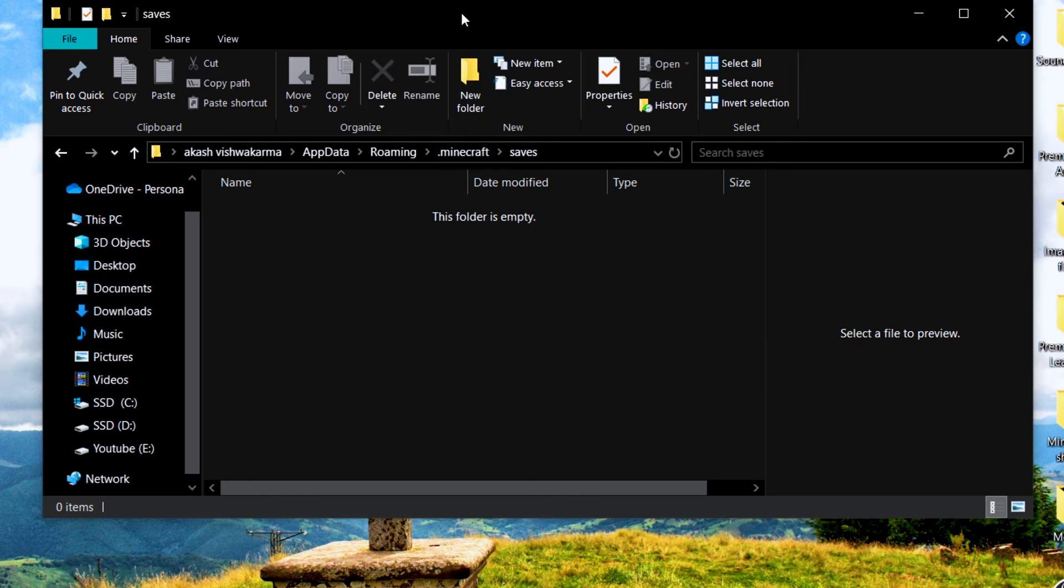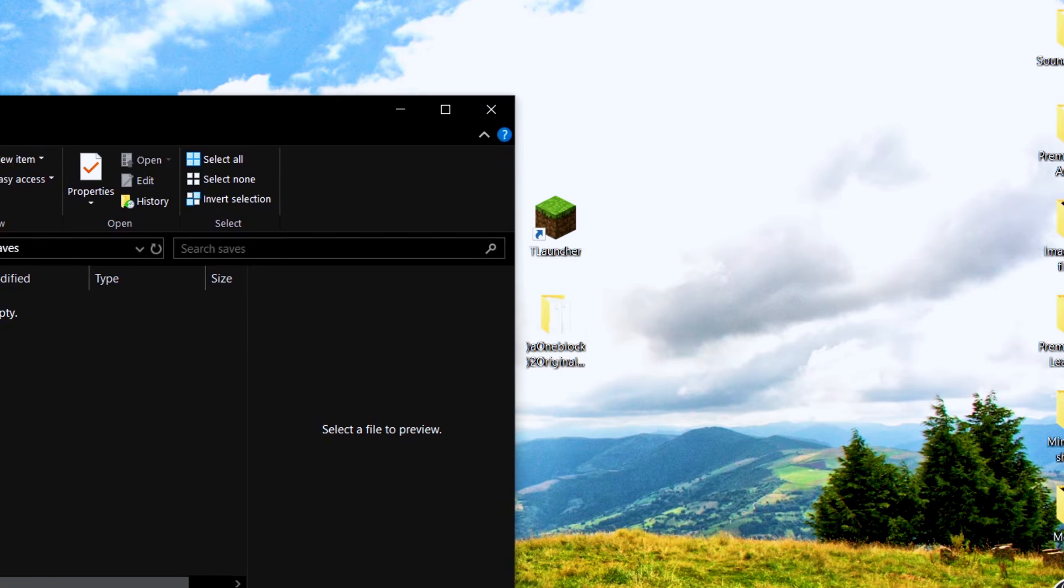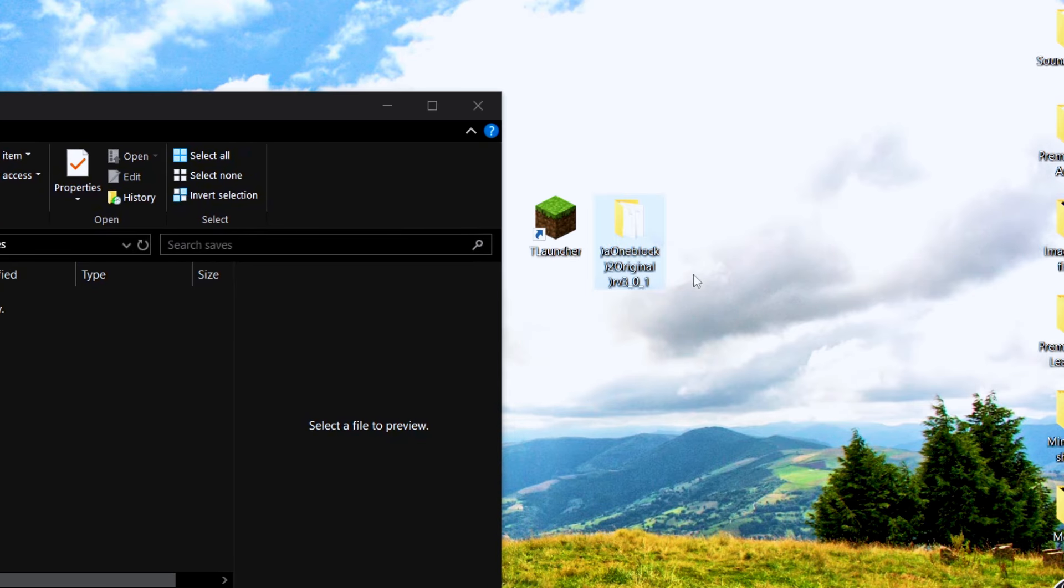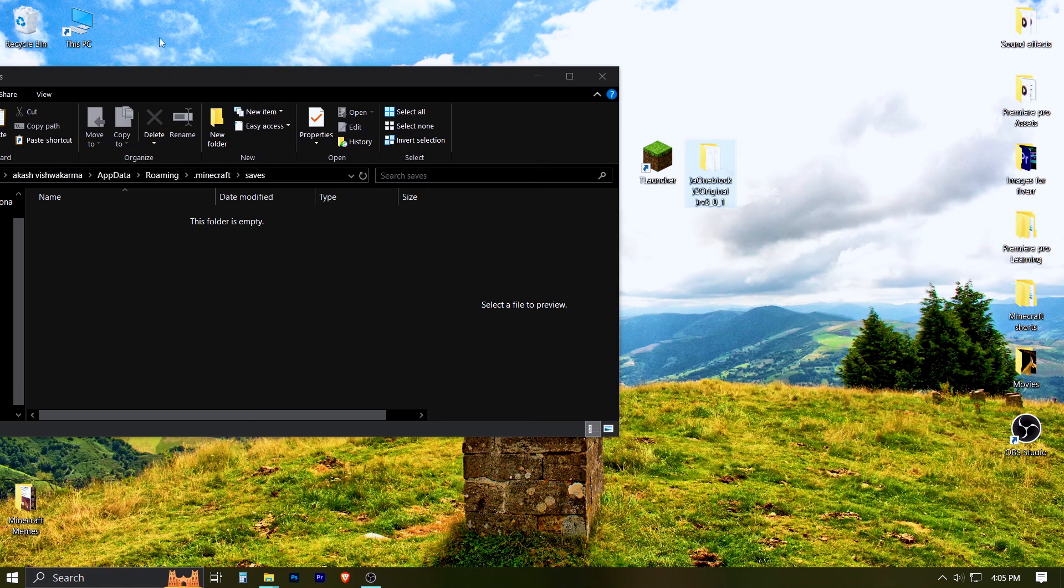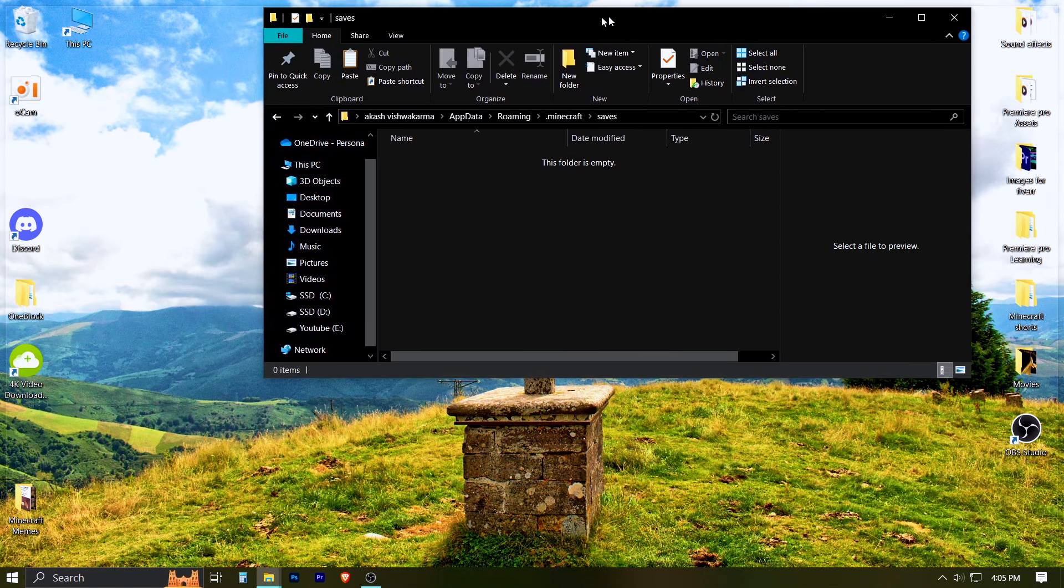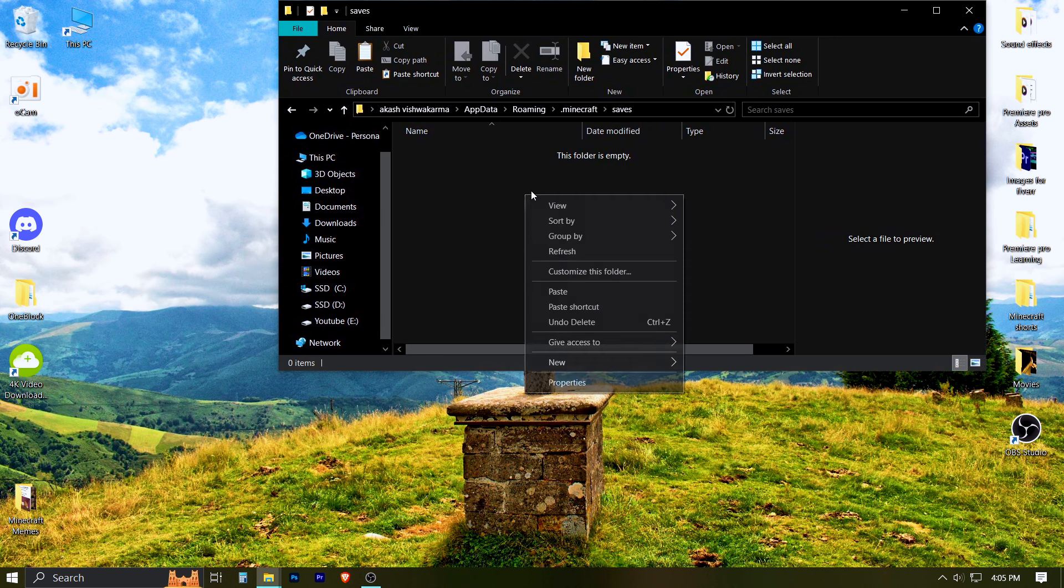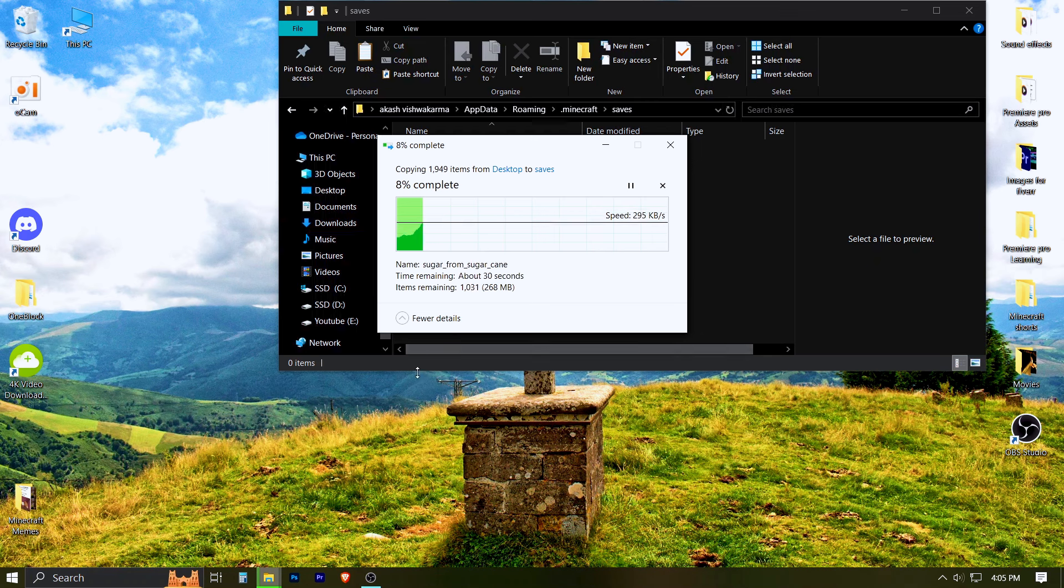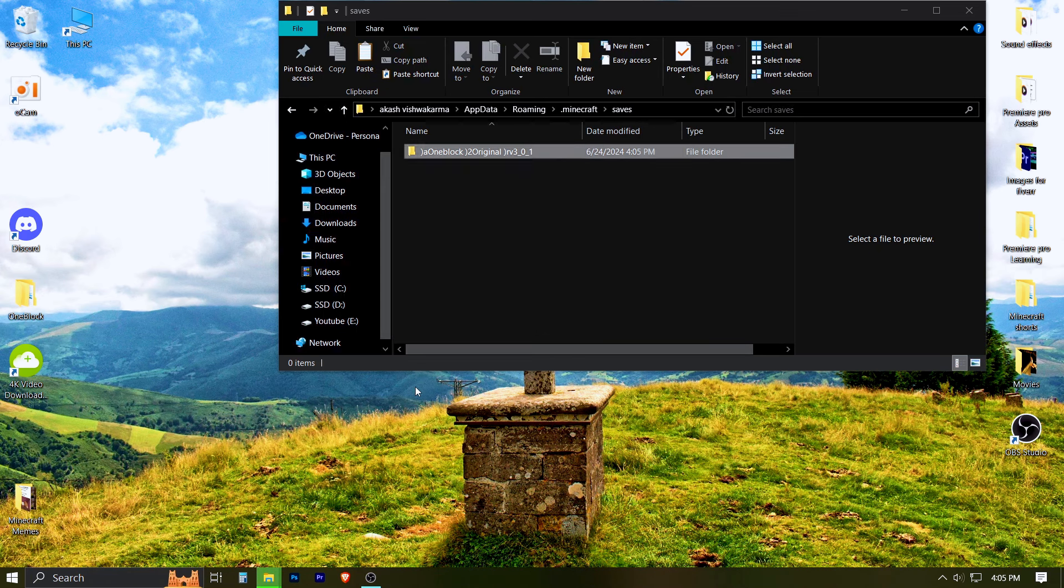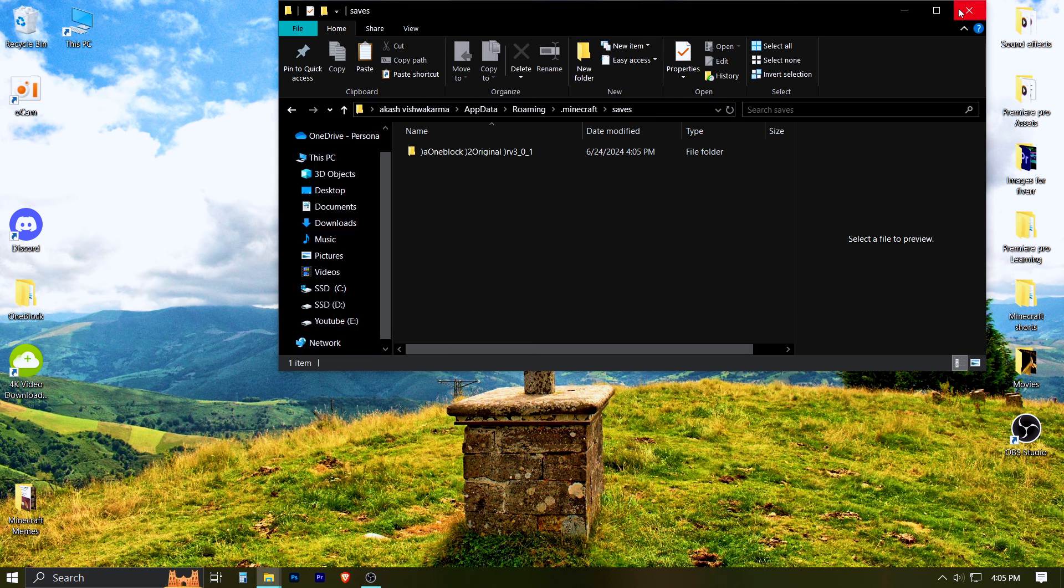This is where you need to copy and paste the extracted OneBlock folder. Now right-click on the extracted OneBlock folder and copy it, and paste it in the Saves folder. After it's done, close this window and open Minecraft.